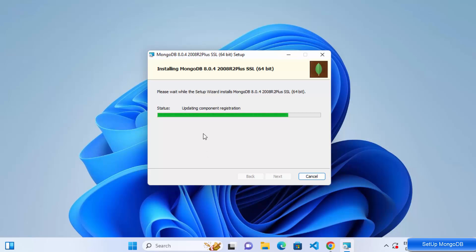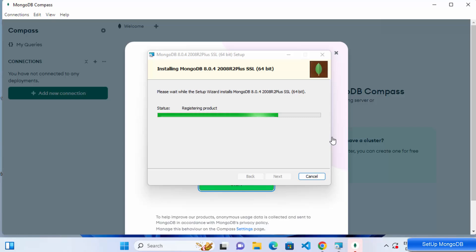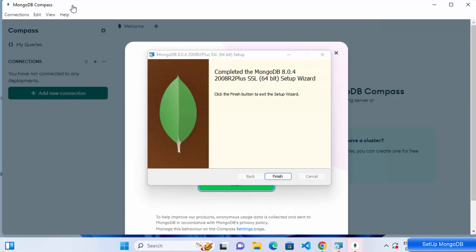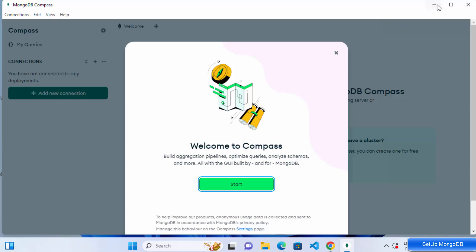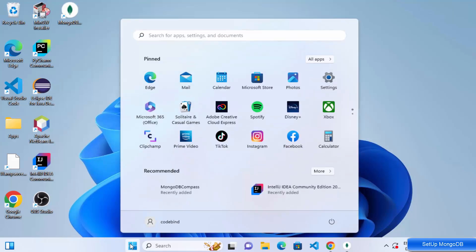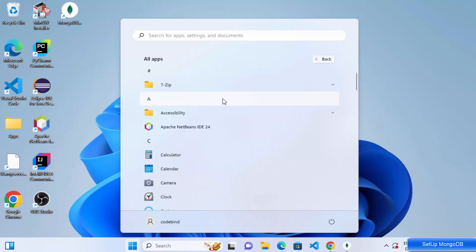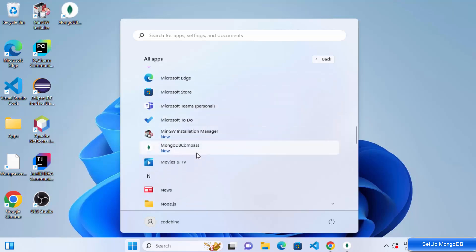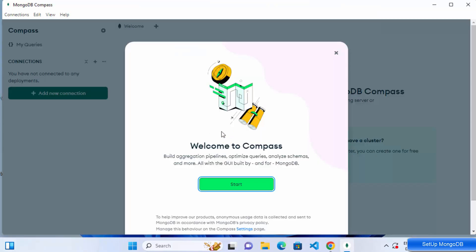This starts the installation of MongoDB including MongoDB Compass. After a few seconds, you'll see that both MongoDB Compass and the MongoDB server setup have finished. Click Finish and MongoDB Compass will start automatically. A Compass icon is also created on the desktop, and you can find it under All Apps in the Start menu.